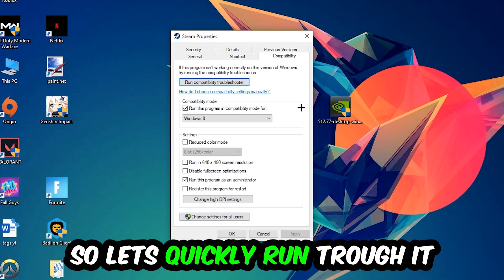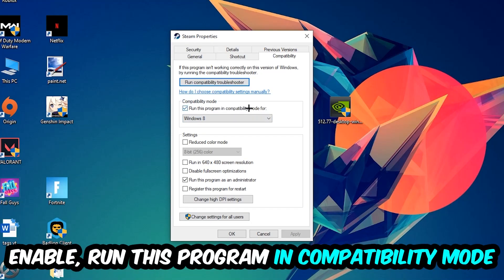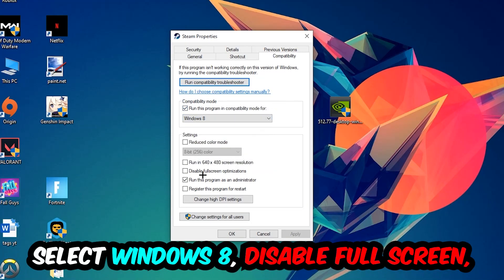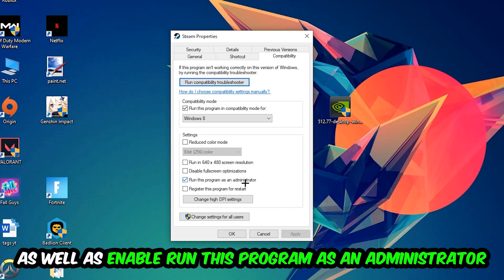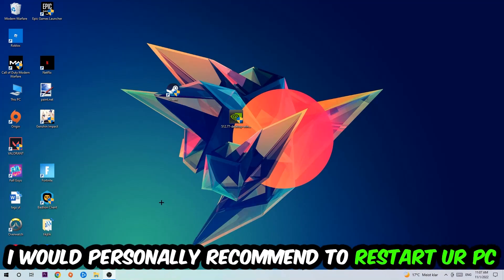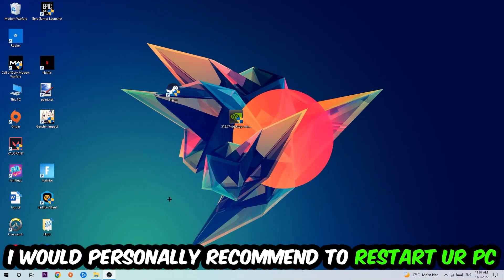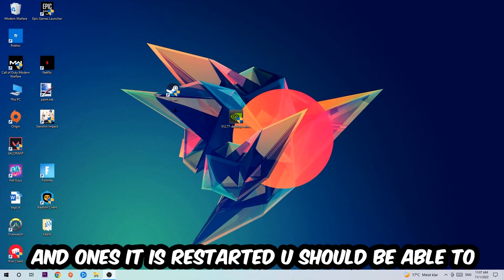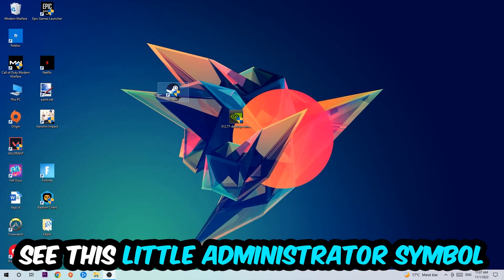So let's quickly run through it: Enable 'Run this program in compatibility mode for' and select Windows 8. Disable the 'Disable full screen optimizations' as well as enable 'Run this program as an administrator.' Hit Apply and OK. I would personally recommend to reset your PC afterwards.